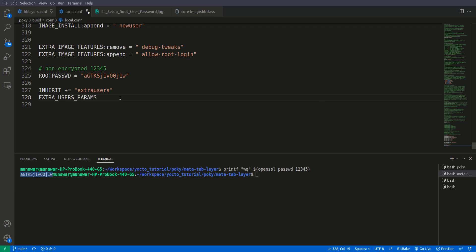And we will equal to, we will do usermod.